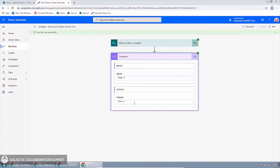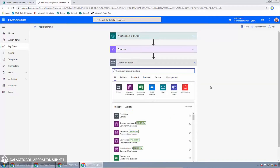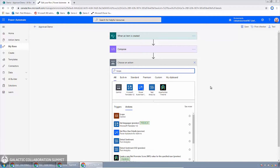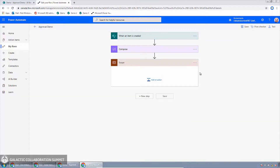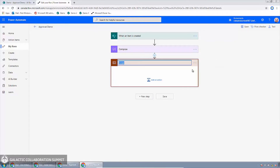Now that we know our trigger is working, let's update the flow to kick off the approval process. I'll click Edit in the top right to go back into edit mode. I'm going to add a new step — specifically an action called a scope. A scope doesn't actually do anything; it's a container. I'll click the ellipsis and rename it 'main'. This is a pattern I like to use to have a scope that contains all the logic for my flow — it makes the designer cleaner and easier to navigate.